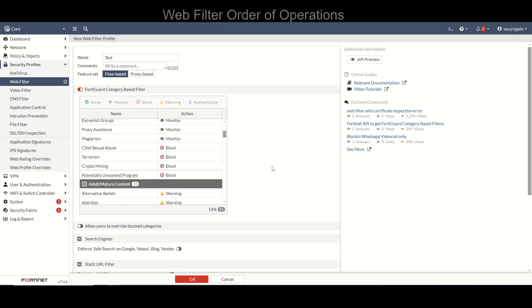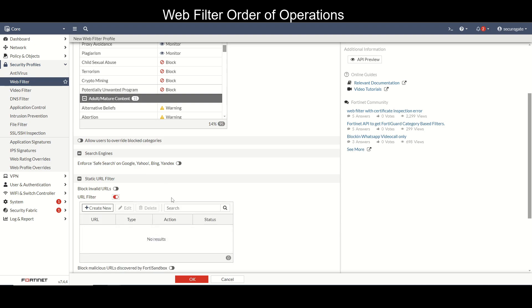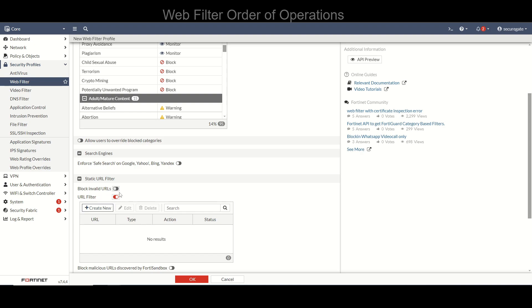Let's talk a little bit about the order of operations within a web filter profile. Static URL filtering does come first. Down here we can see static URL filter; if you're using this and if you have websites or domains listed in here that does take priority. So if you have something set to block specifically here but the category that it belongs in is allowed, that website will be blocked because the static URL filter takes priority.